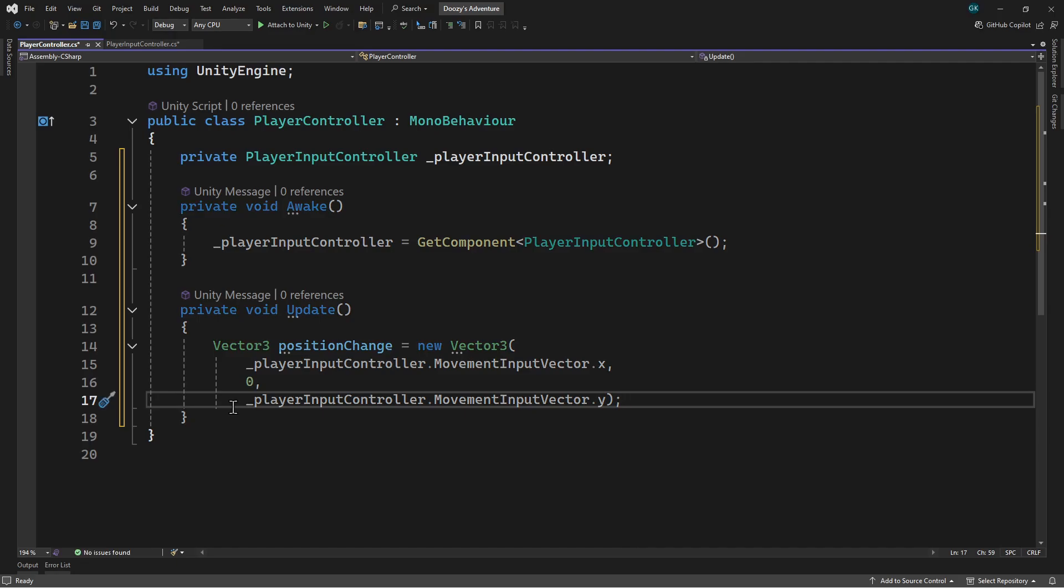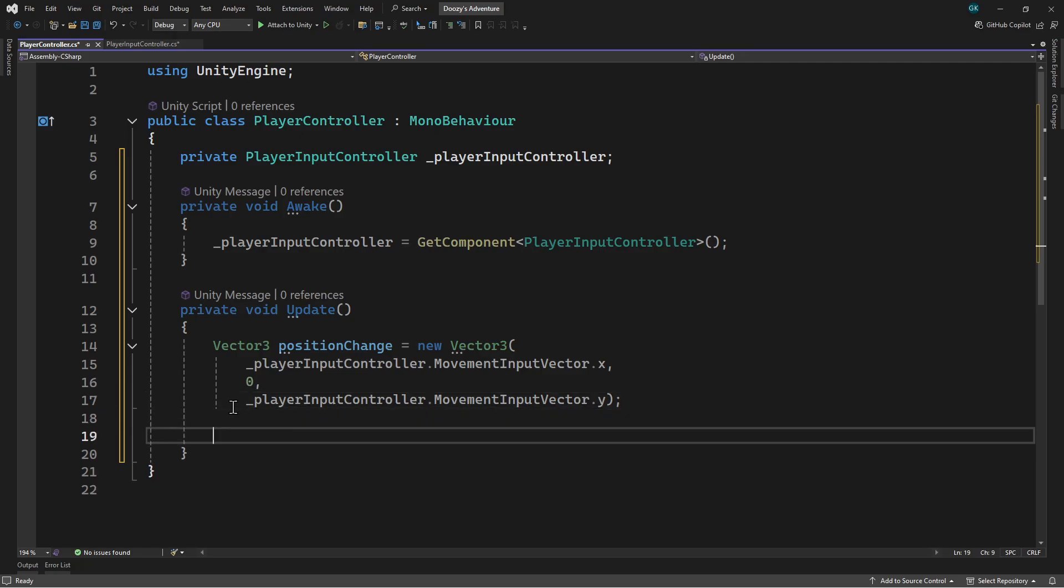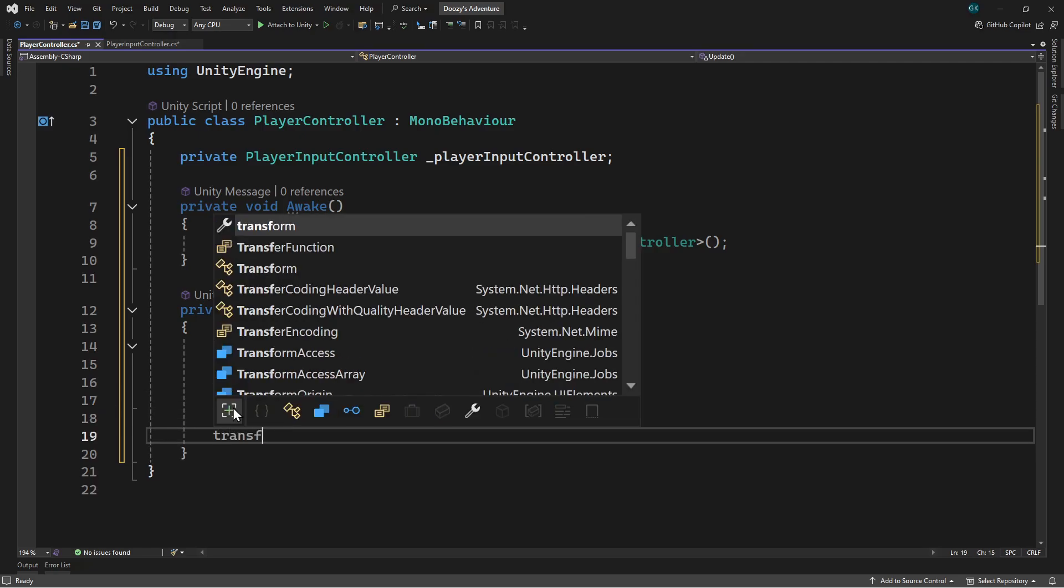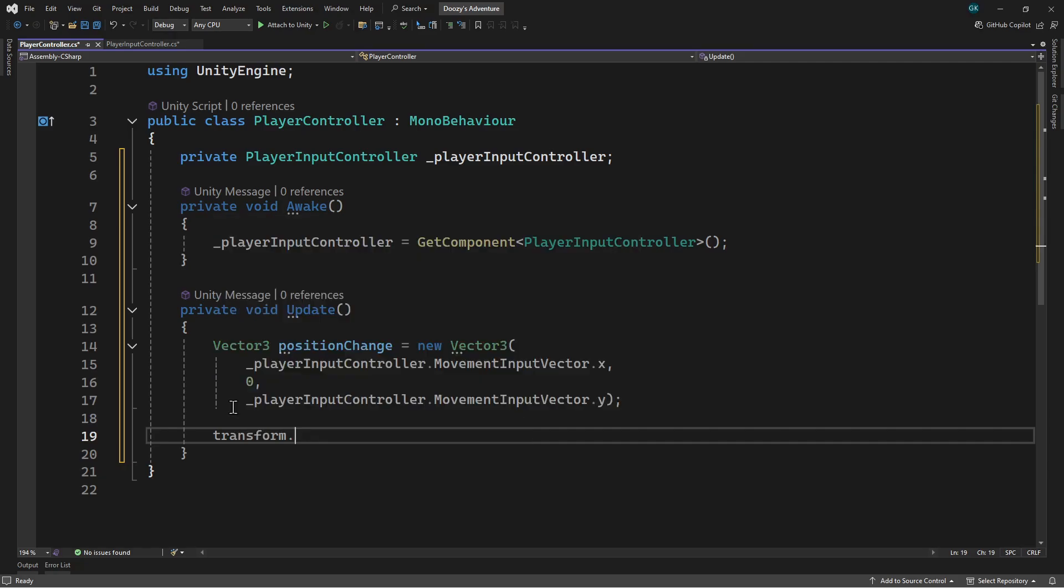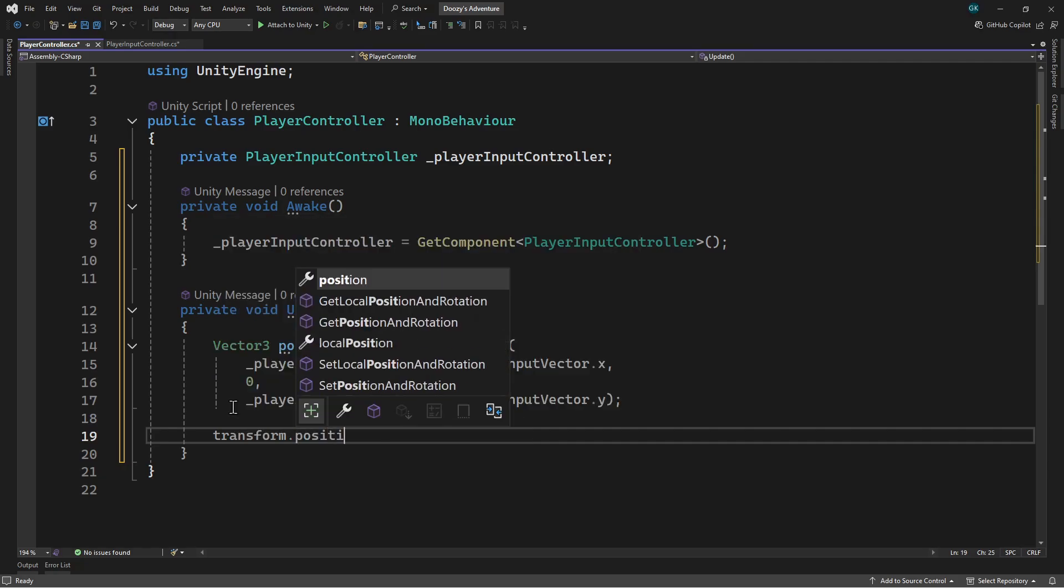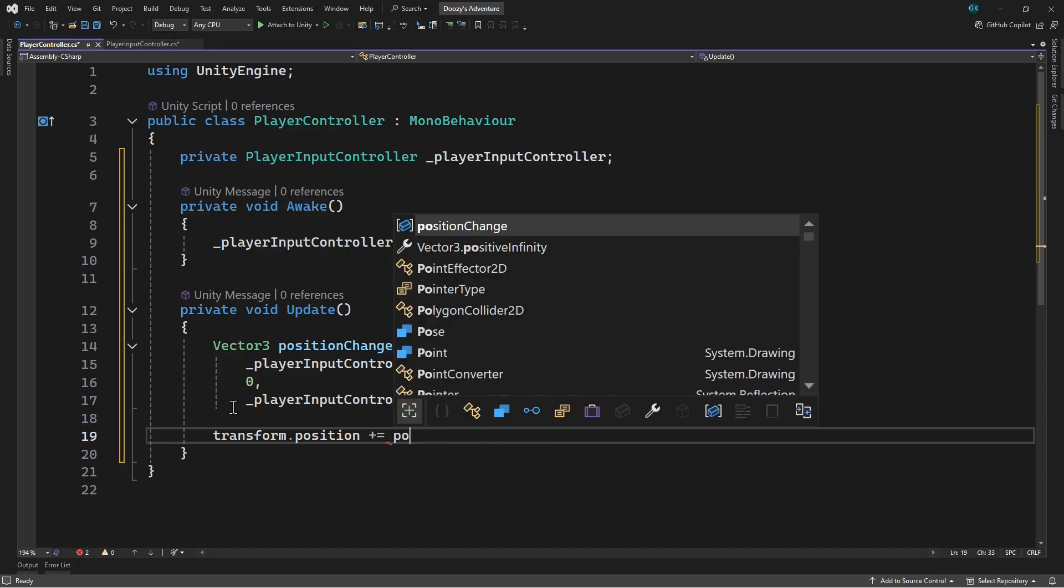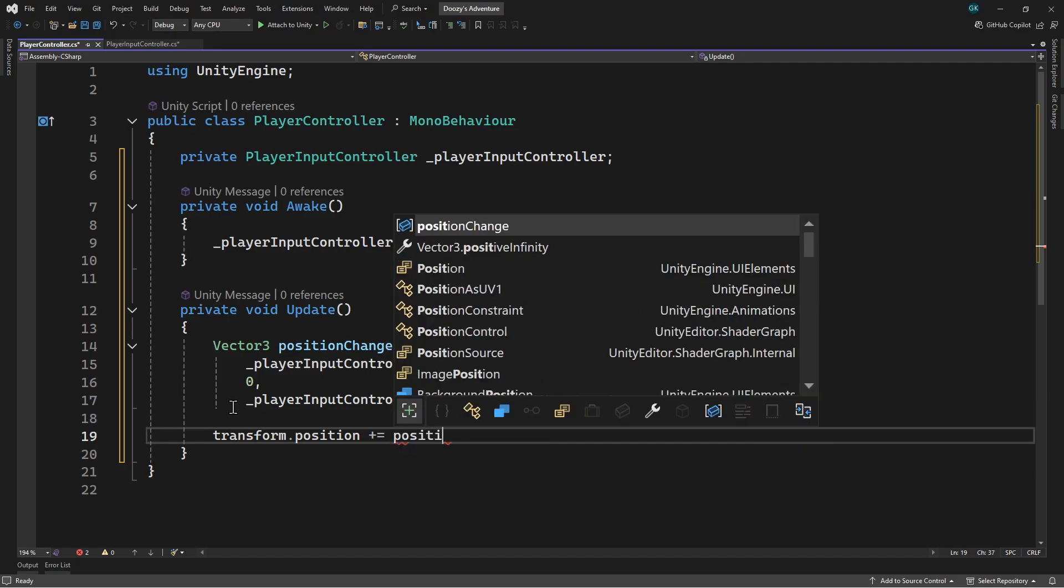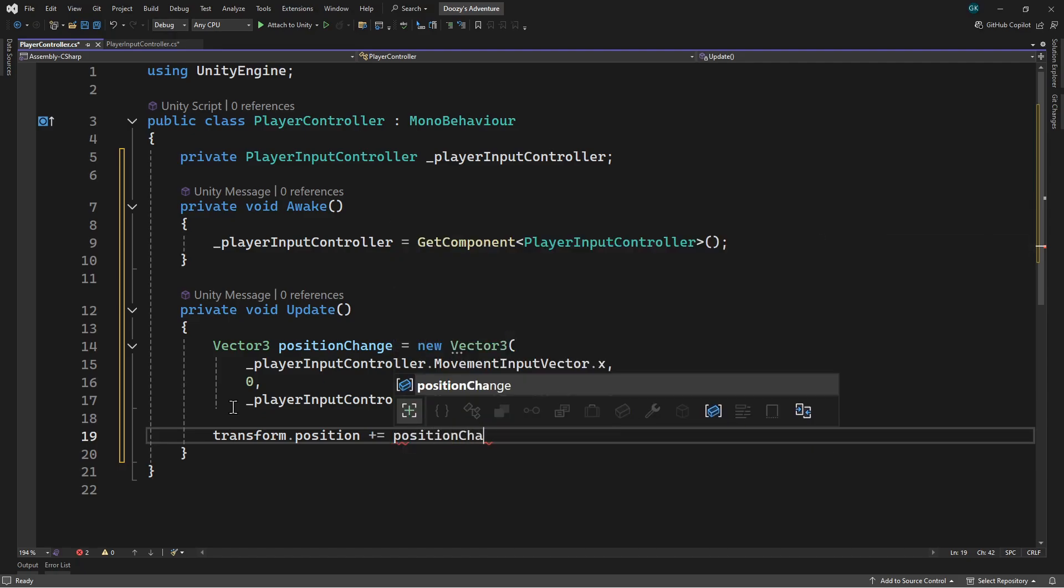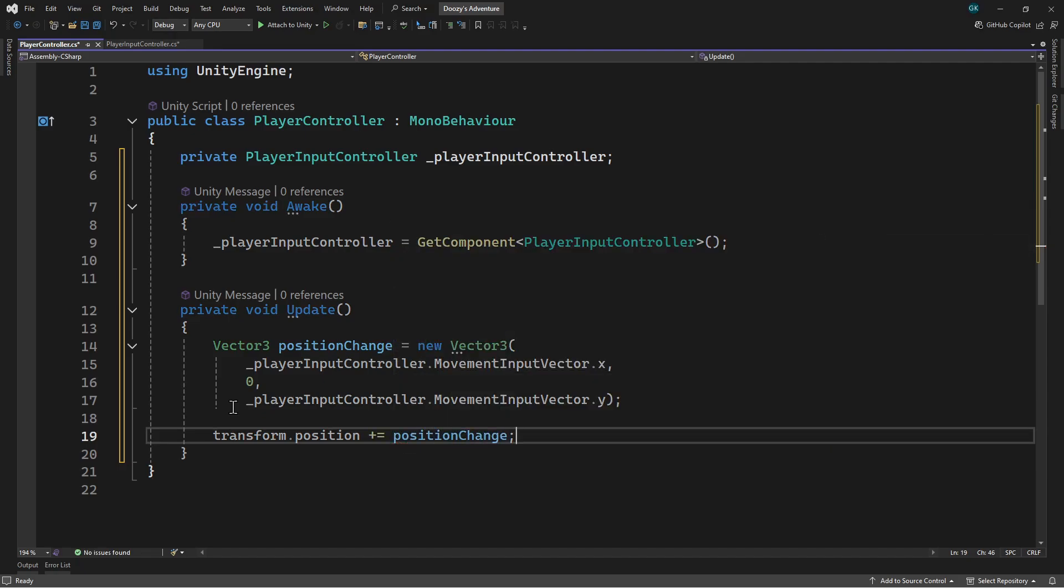Now we want to add this change to the current position. We can access the position by typing transform.position. Then we'll add the change to this value. So when there's no input, the position change value will be 0 and there will be no movement. But when there is input, the input vector will have a value and cause the position to change.